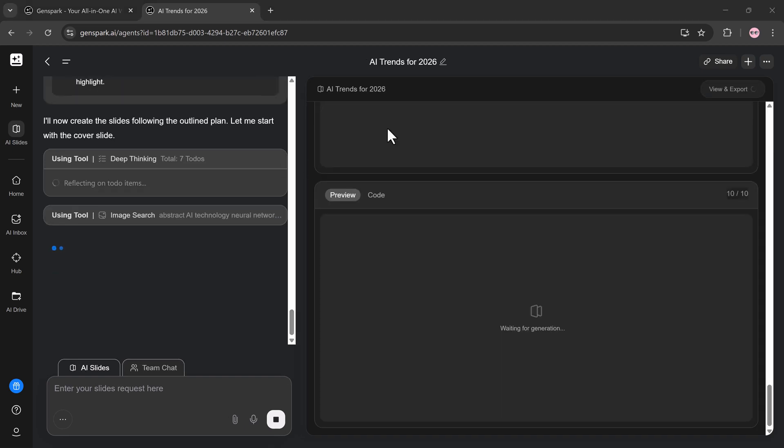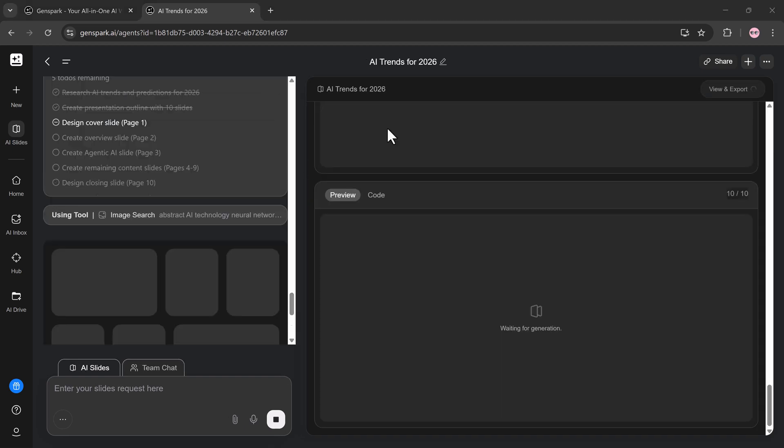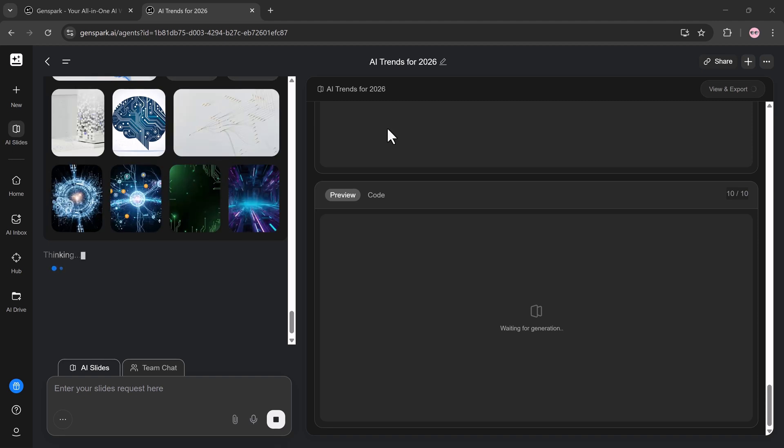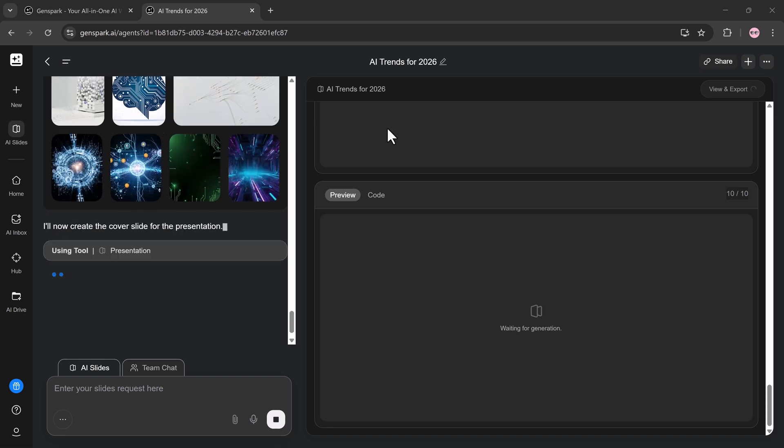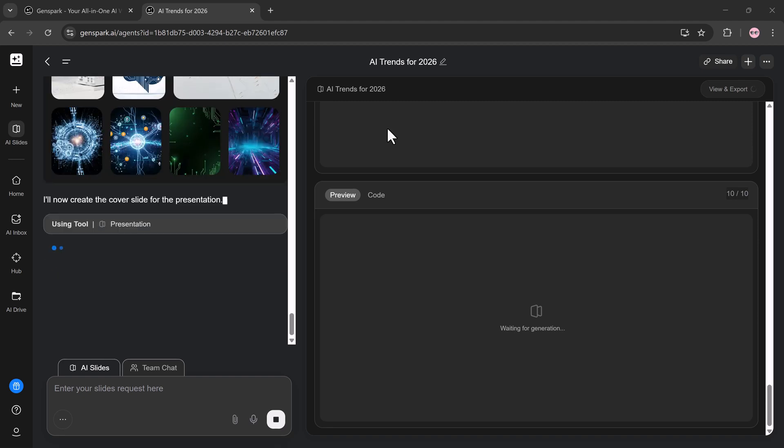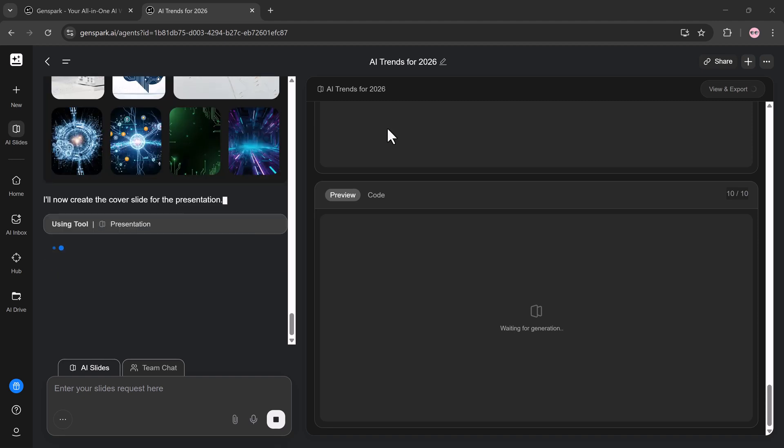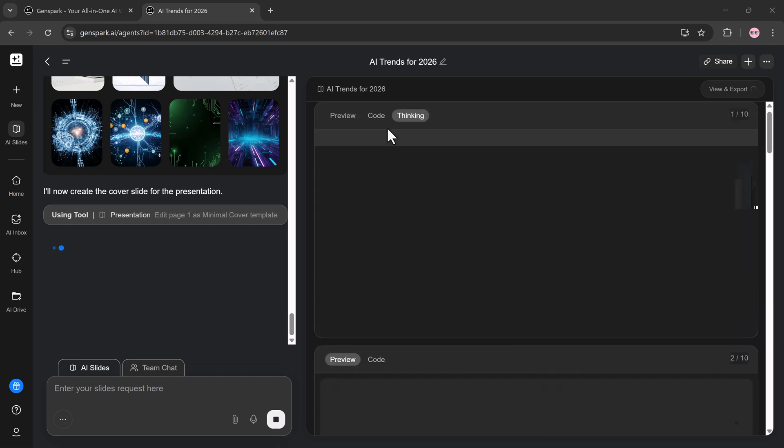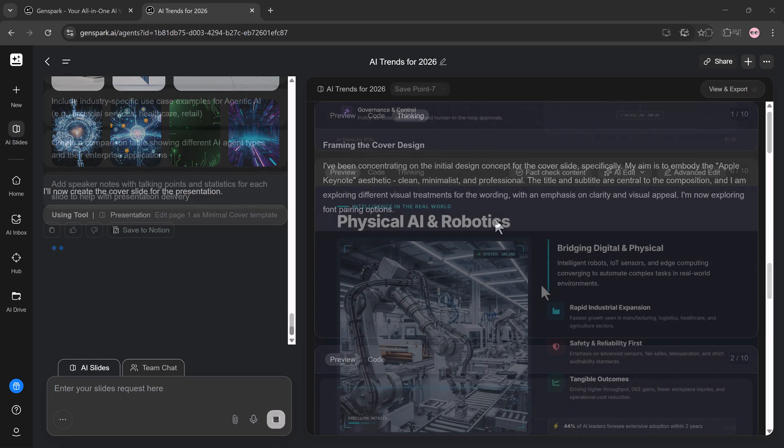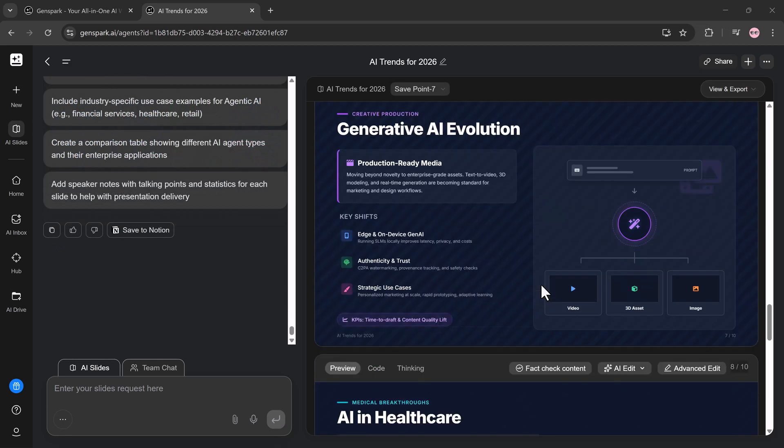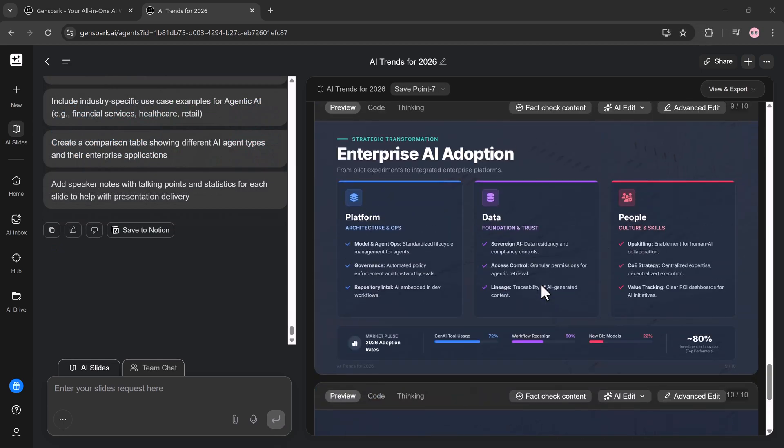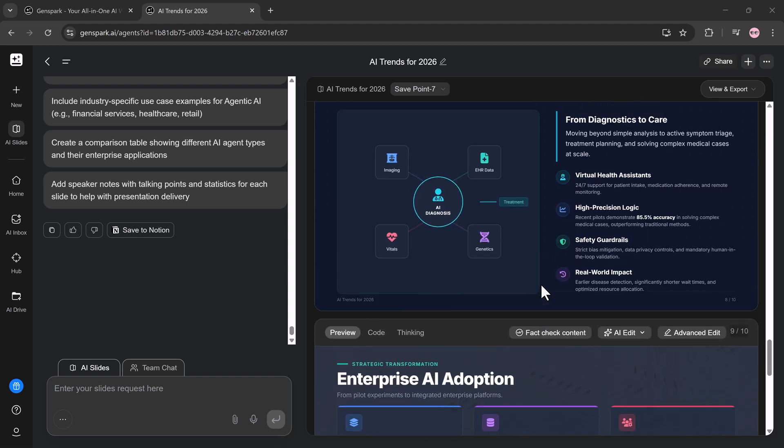Slides prompt: Create a 10-slide presentation on AI trends for 2026. Use a clean, professional layout with key bullet points and visuals. Within seconds, Genspark generates structured, ready-to-present slides. No manual formatting, no design stress.